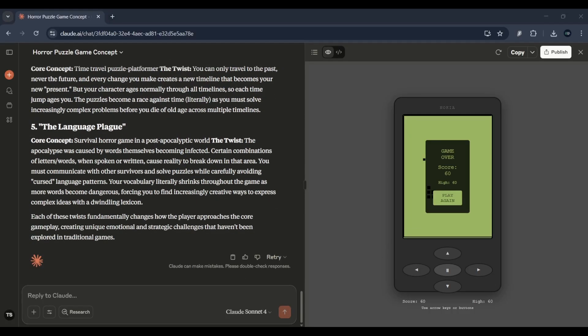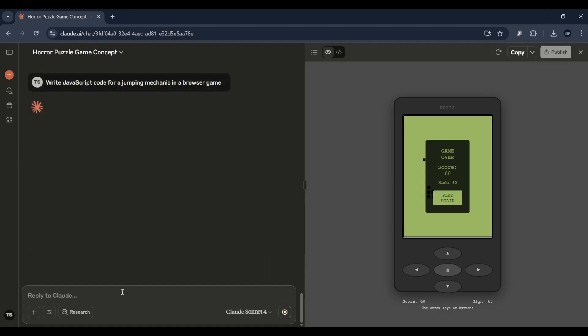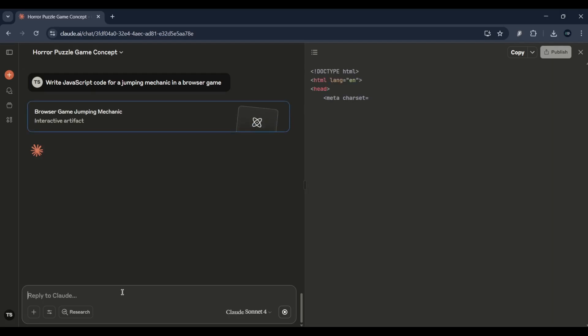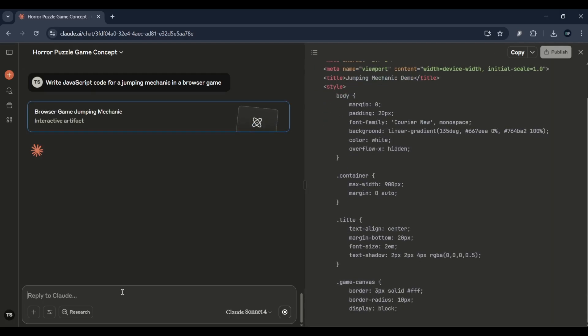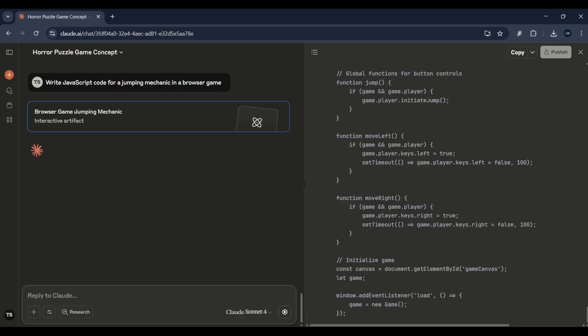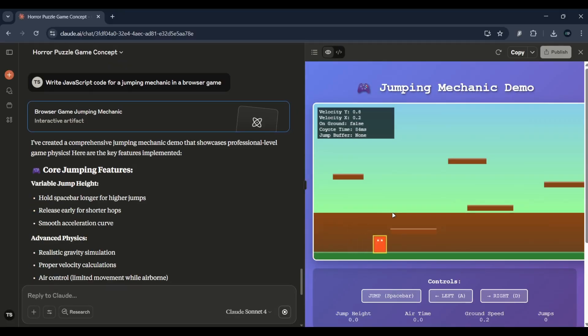World building: describe a fantasy city with floating islands and airships. It's like having your own personal game designer and programmer in your pocket. Claude AI isn't just for chatting. It's a powerful tool for devs, hobbyists, and dreamers.